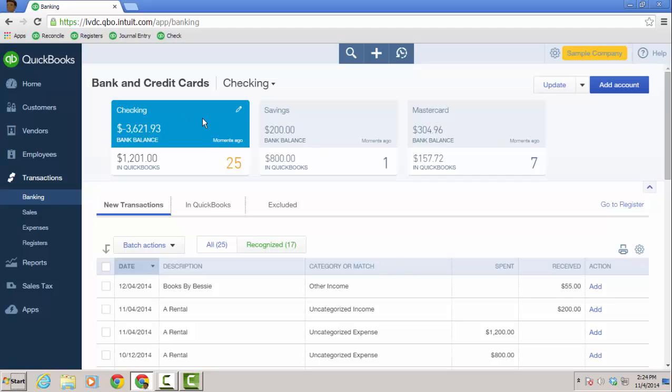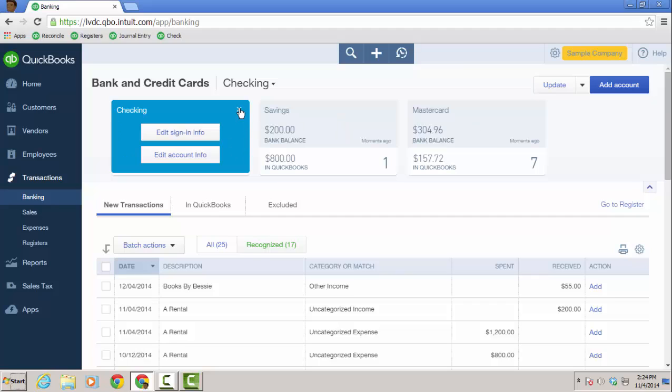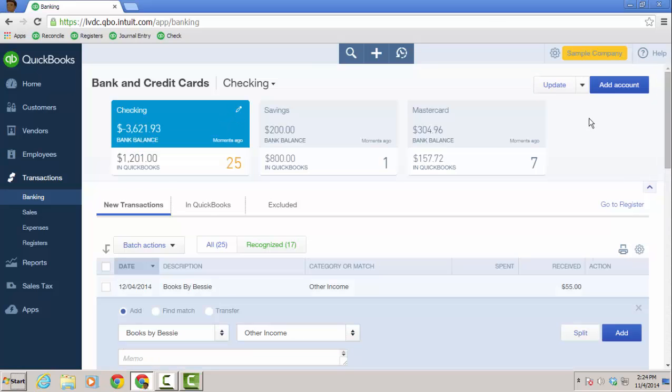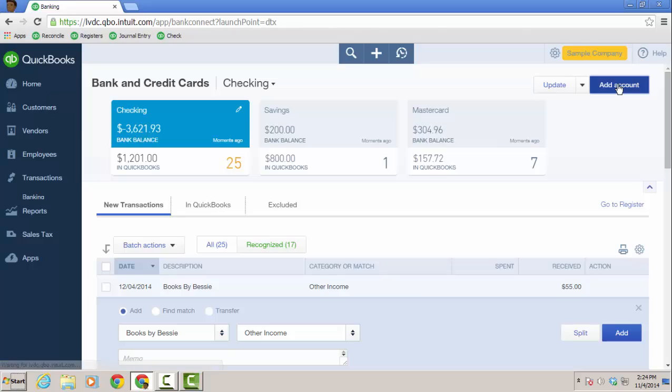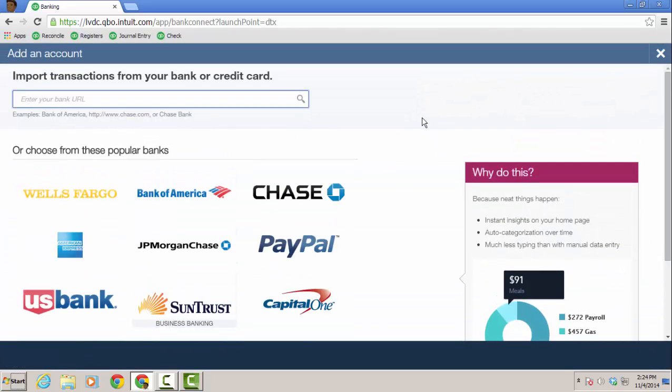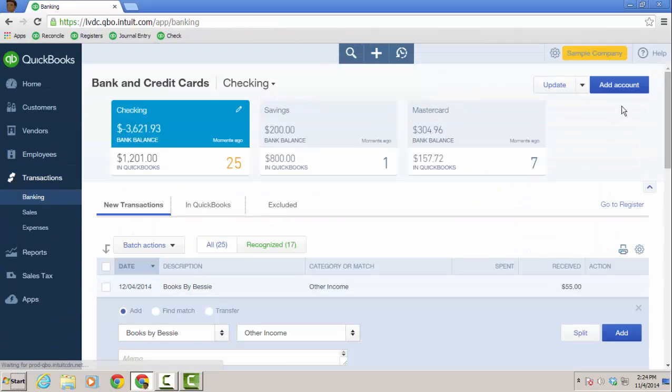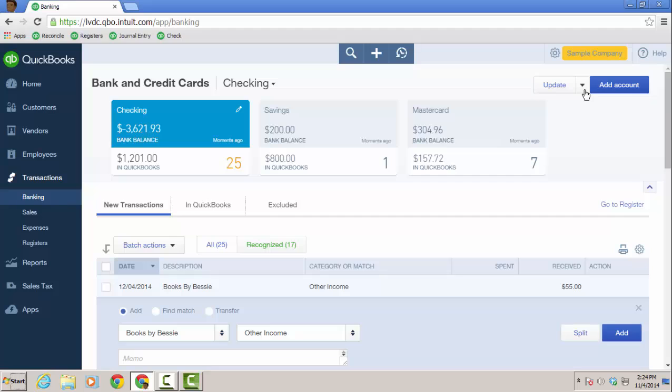So here is the checking account, which I'm primarily going to work in. But like I said, I have savings and MasterCard and a little pencil icon. When you click on that, you can edit sign in info and also edit account info. It's pretty easy to add an account. You would just click add account there and then type in either the URL or the name of the bank and it'll bring up a bunch of options for you. And of course, I don't have a live pin to put in to hook one up, but it's just like a quick step wizard.